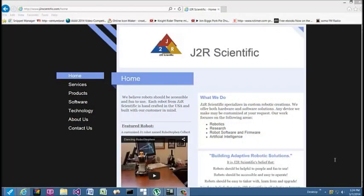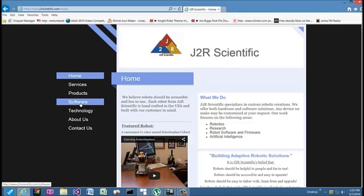Hello, this is the new Easy Robot Face demo. You want to obtain the latest version of Easy Face from the DJ2R Scientific.com website under software.